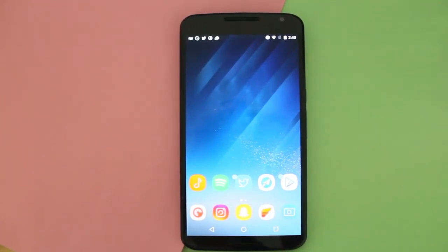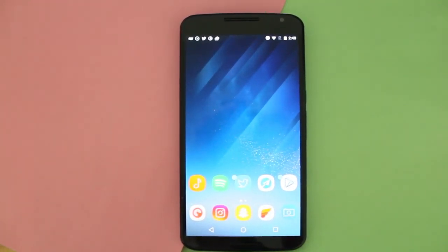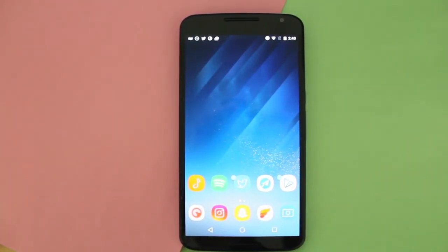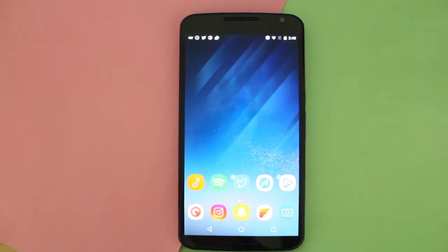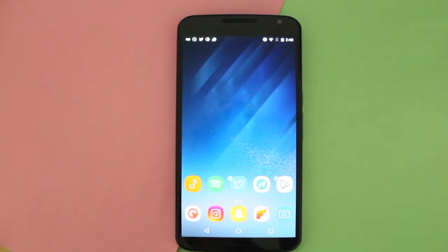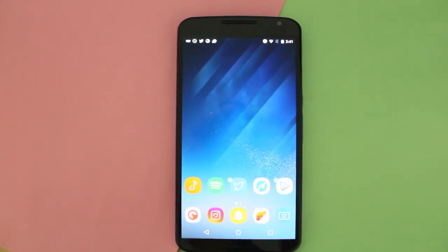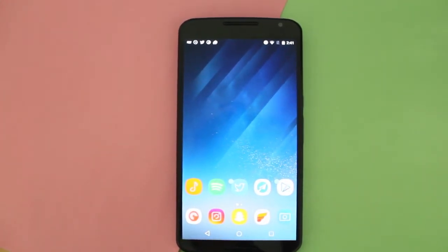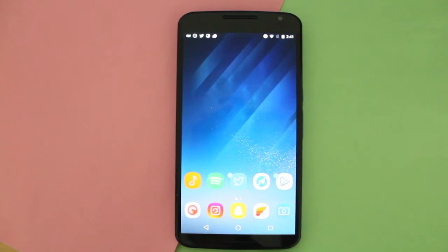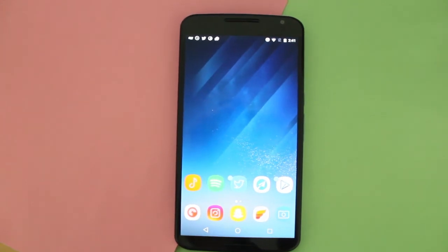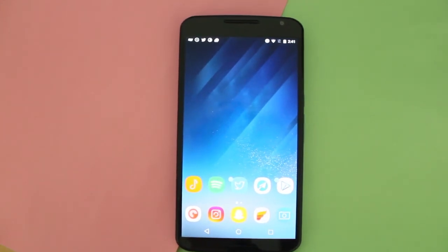Hey guys, how's it going? Daniel here and today I want to share with you guys a new update that Nova Launcher released yesterday and what's new with this update.